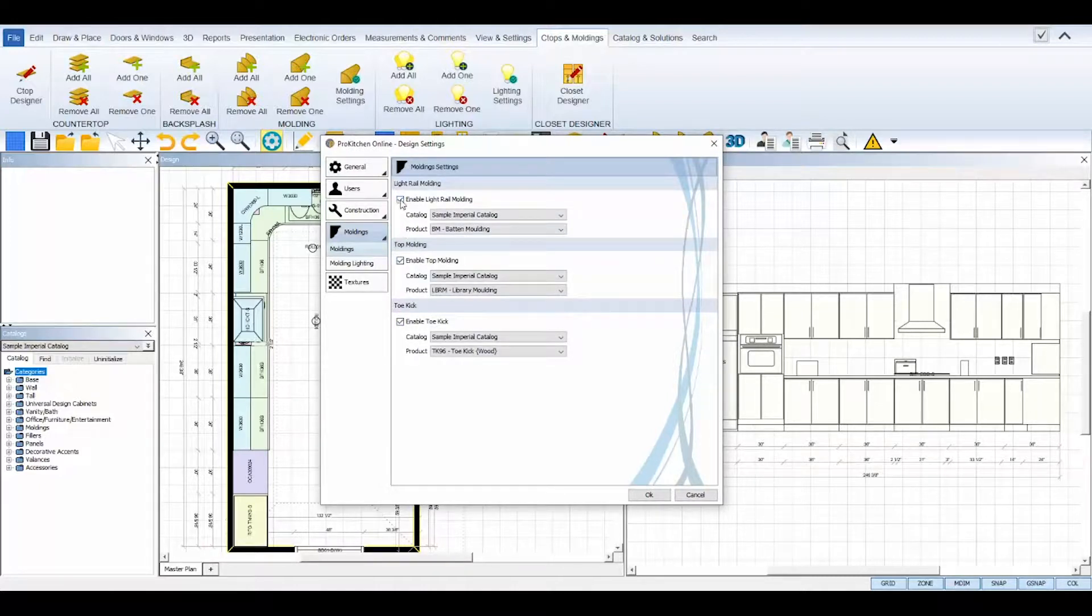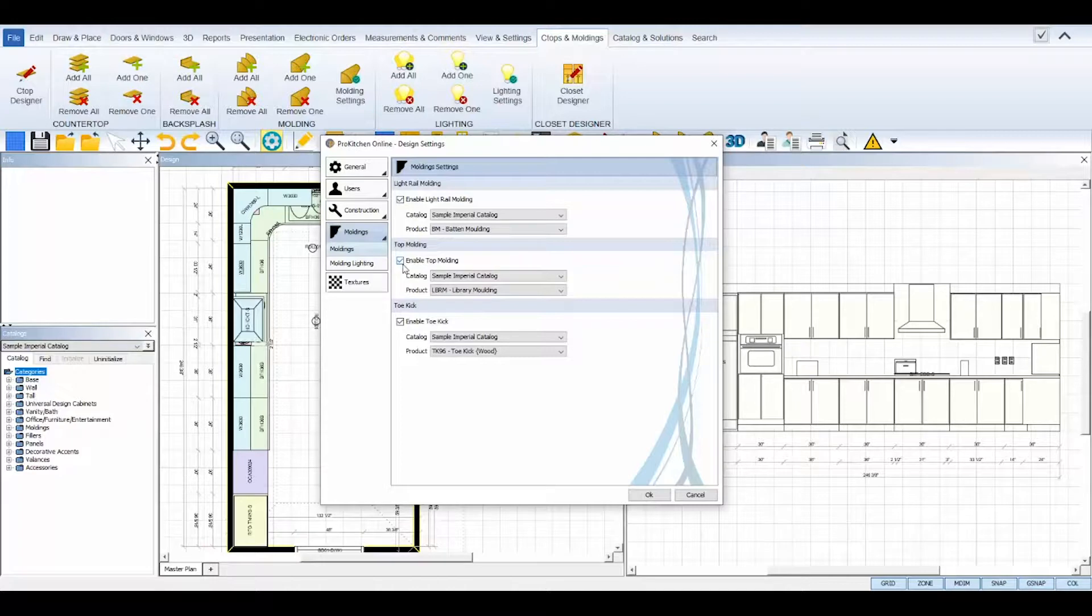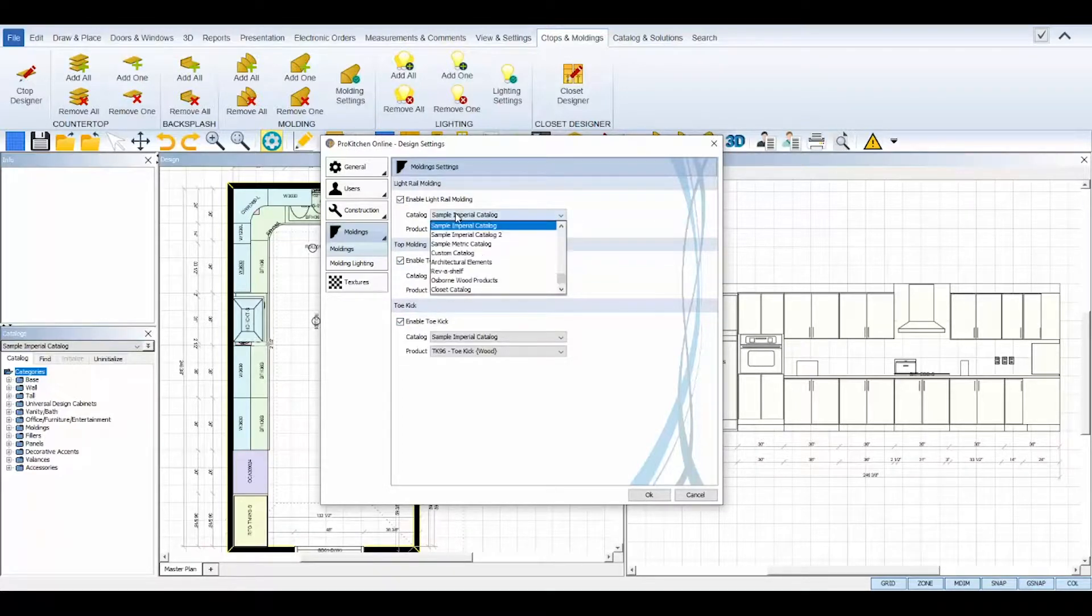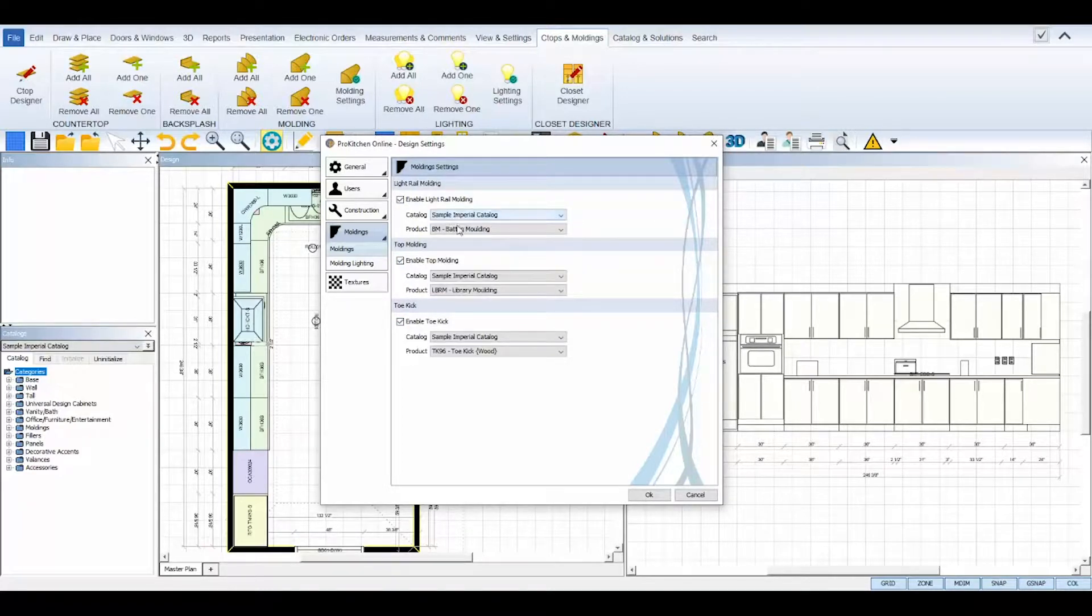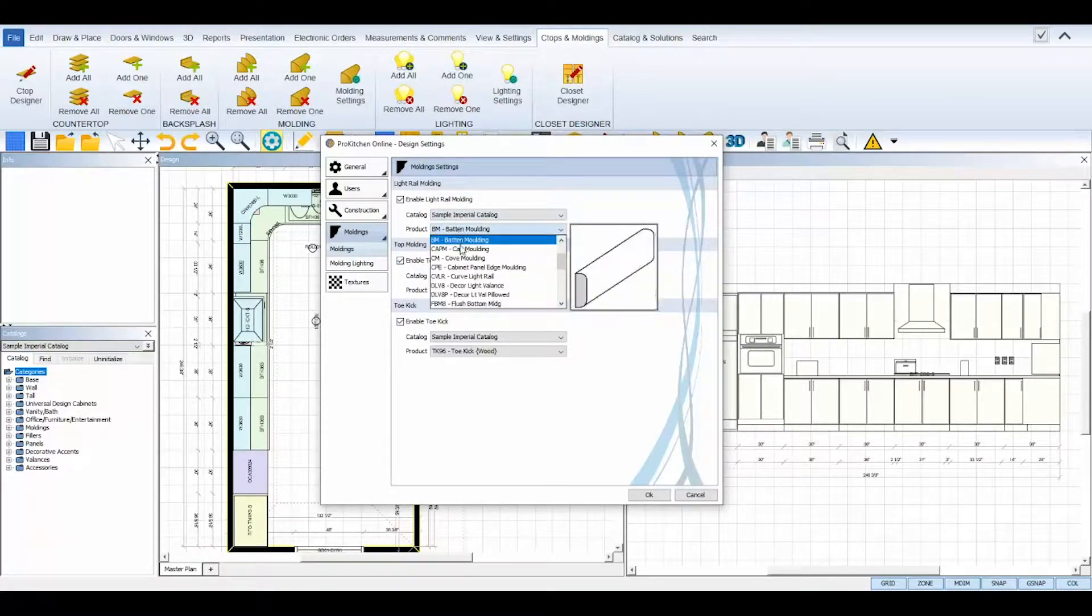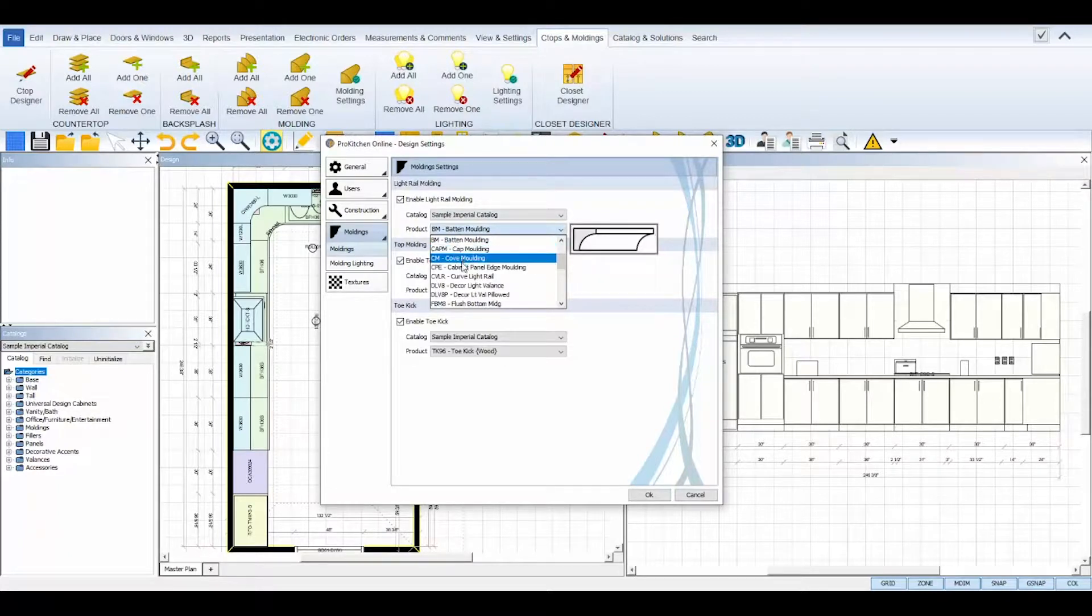Checking the box next to each option will enable it and then you can select your catalog and product using the drop-down fields for each option.